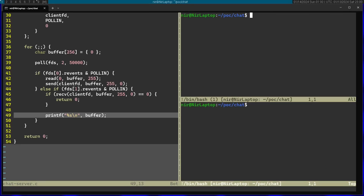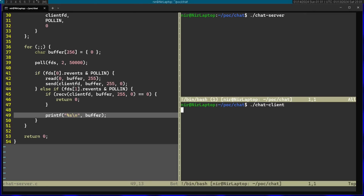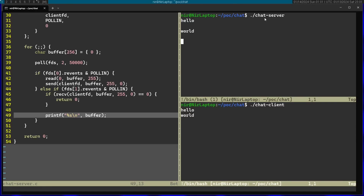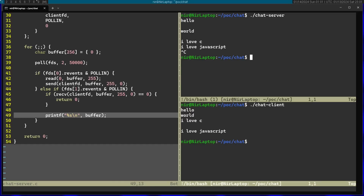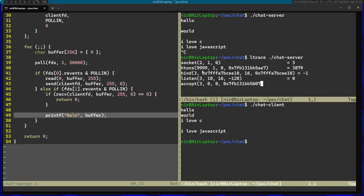Now let's go ahead and run the server and the client. I'm going to start by running the server, now the client. As you can see, when I type something on the client it is received on the server. And when I go ahead and type something on the server, it is received on the client. Notice by the way that sometimes if you run the server again it will fail. And if you want more information without adding error handling in your code, you can just use ltrace. As you can see in this case, bind has failed. The reason for that is sometimes the socket is not cleaned up yet and you have to wait a little before running it again. You can see that bind returned minus one - if you look at the man page of bind you can see that minus one is the failure.